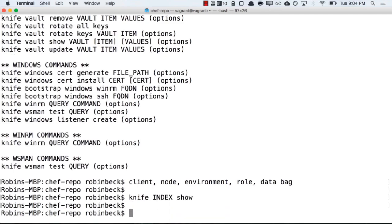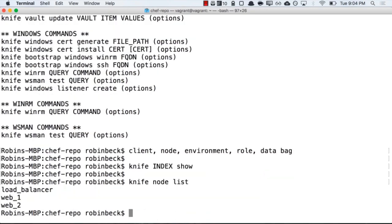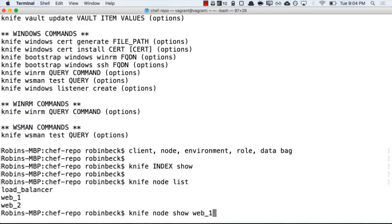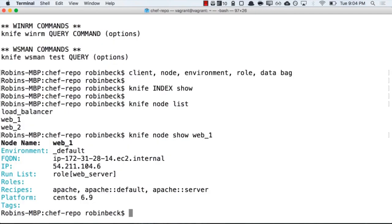For example, I could say knife node show, and give the name of the node I would like more information about. If I can't remember which nodes I have, I can try knife node list first. This will note that I have a node called web underscore one. And typing knife node show web underscore one, we can see more details about that particular web one node.